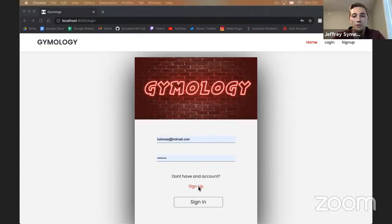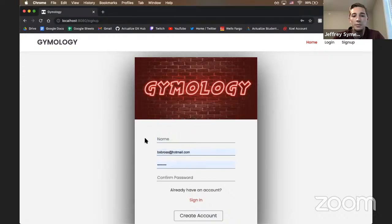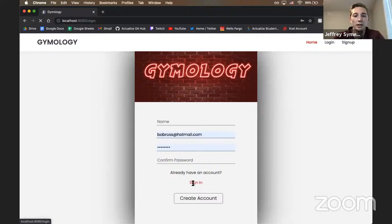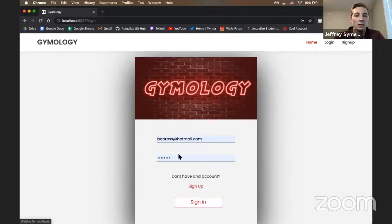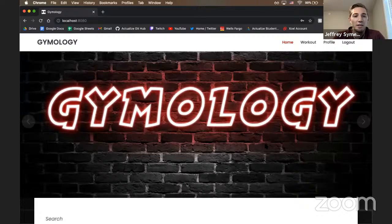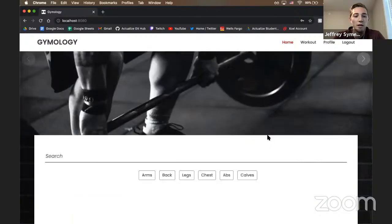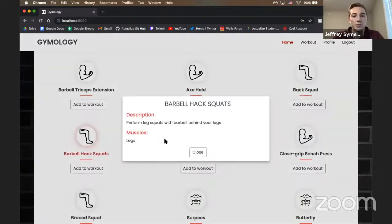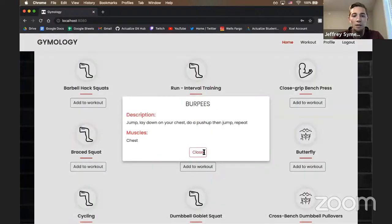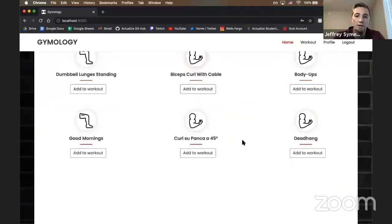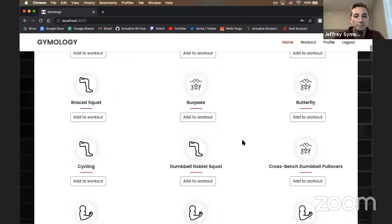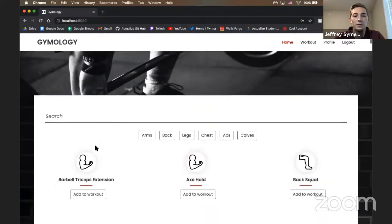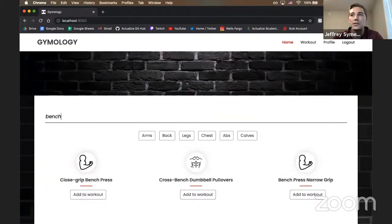Here we are on the login page. If you don't have an account, you can head over to the sign-up page. I have an account already, so we're going to log in as Bob Ross. Once you log in, it takes you to our homepage with a carousel of pictures. Scroll down and it has a list of all the exercises — you can click on each exercise and it gives you a brief description and the muscle. On the top of the homepage, using Vue filters, I was able to implement a search bar where you can dynamically search and the list of exercises updates. Also using Vue filters, I was able to add filter buttons where you can filter by different categories.